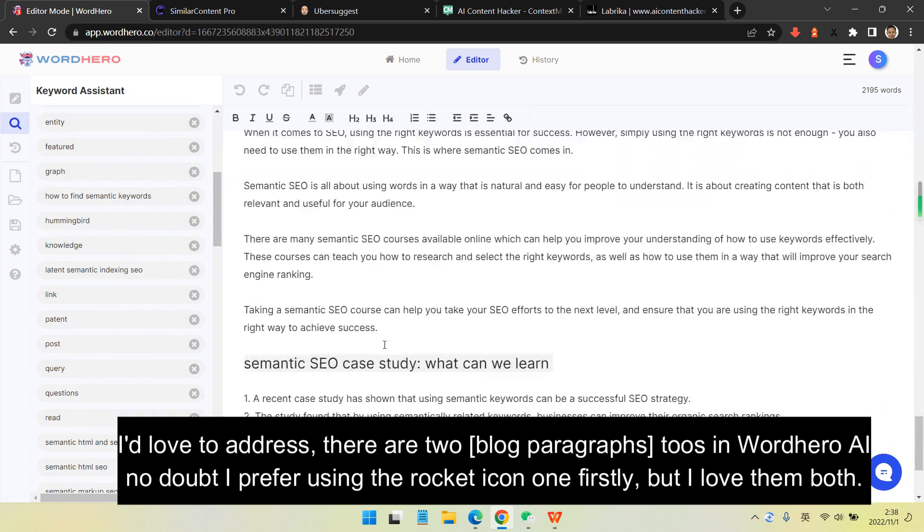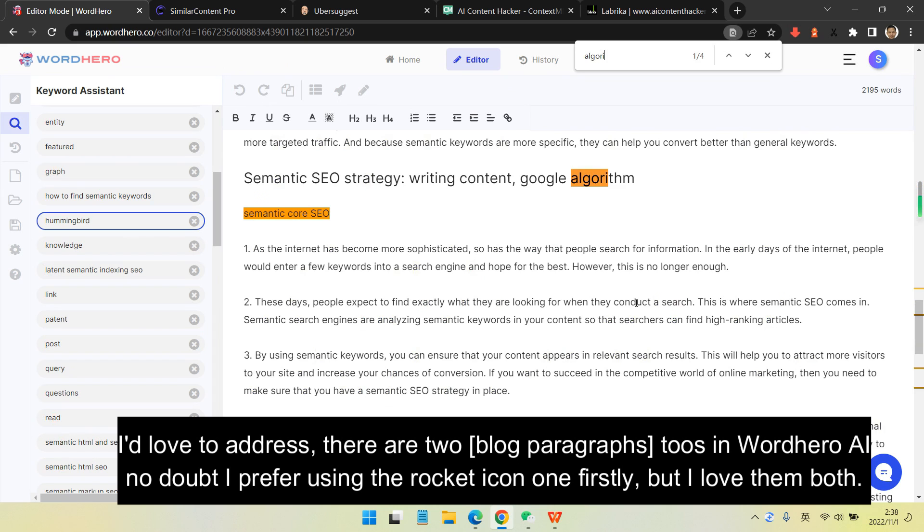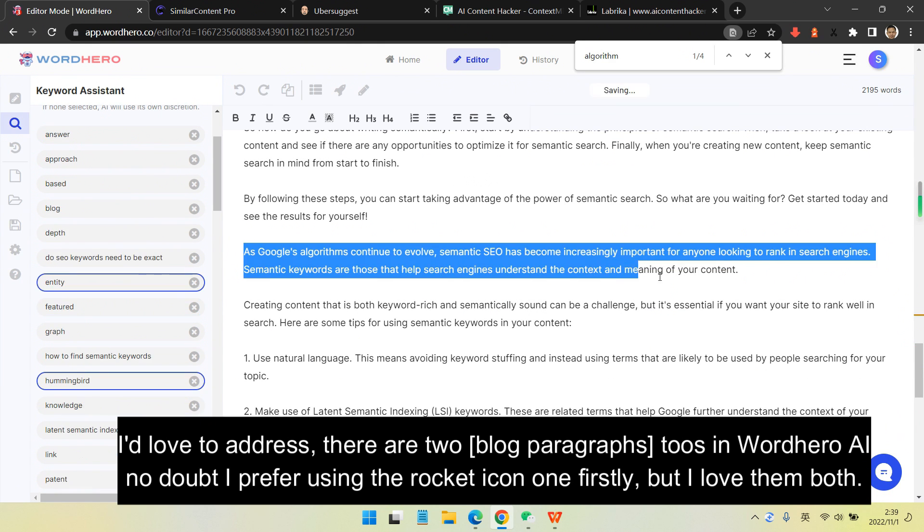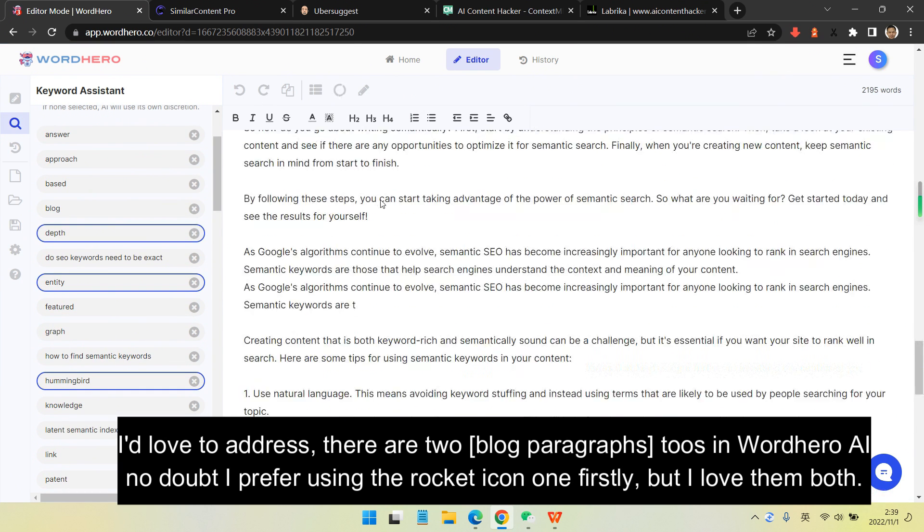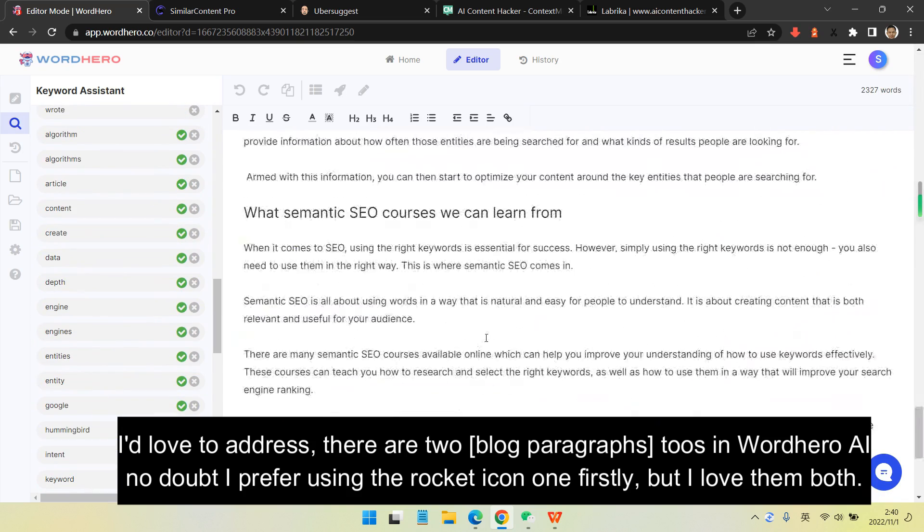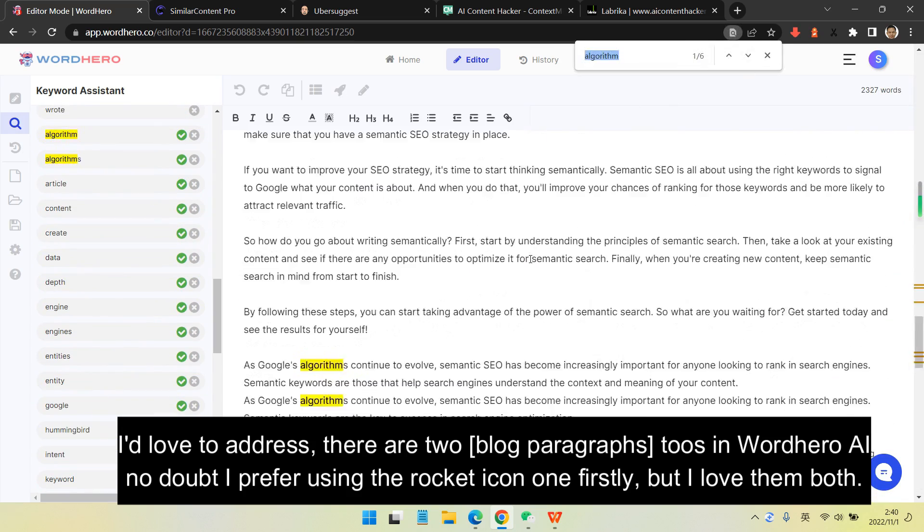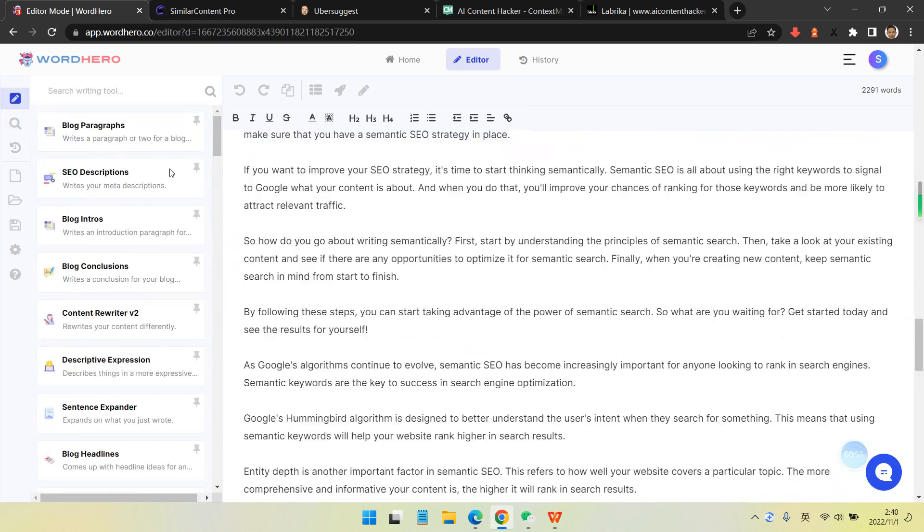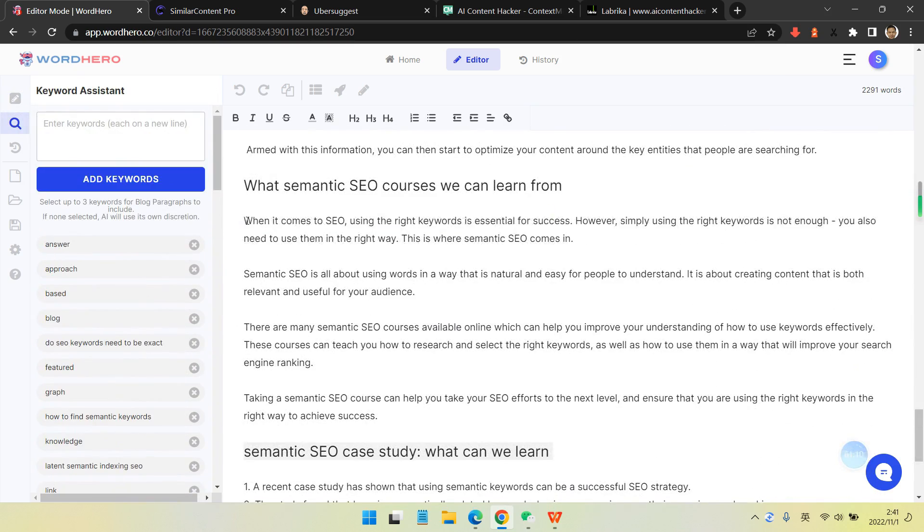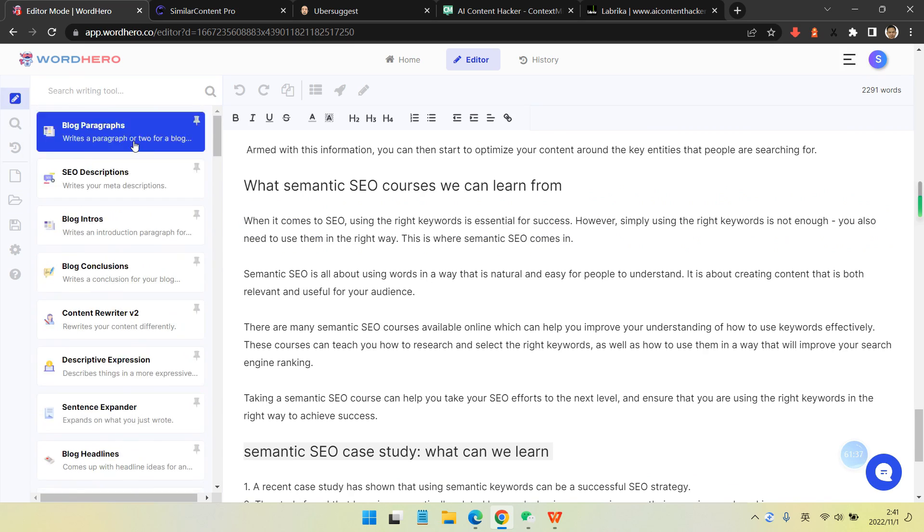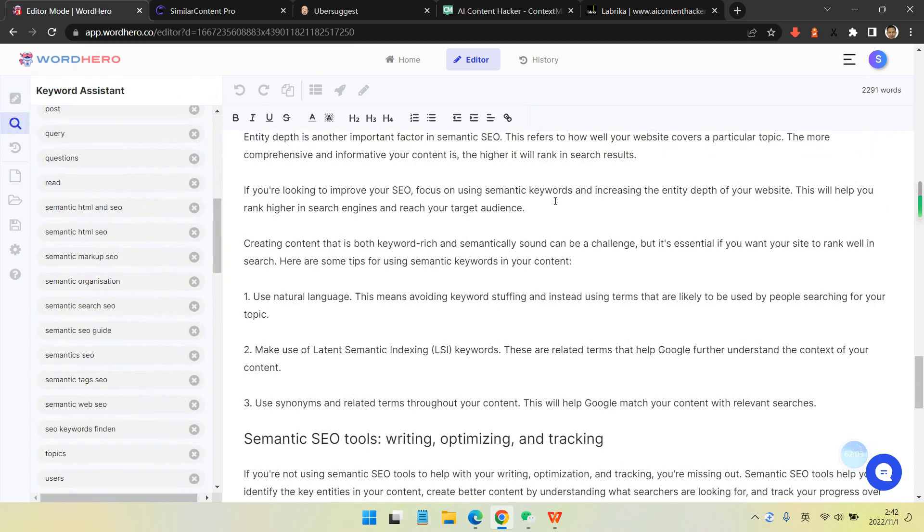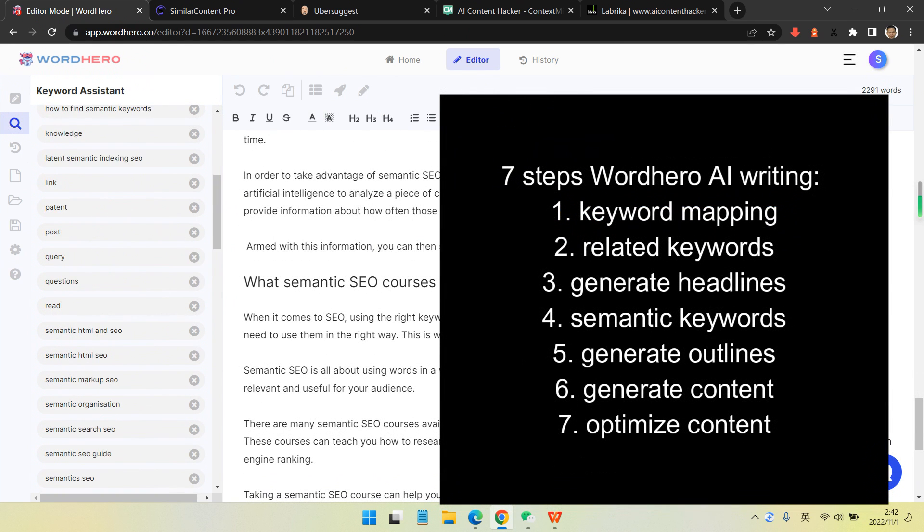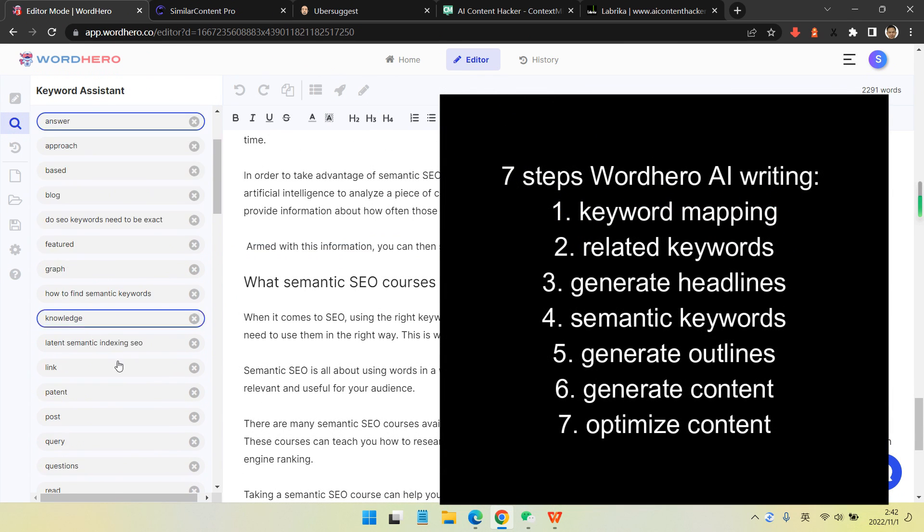I prefer using the lucky icon one in the first stage. Eventually I might use somewhere in the keyword I cannot include, so with the other blog paragraphs. In this way I can include most of them.